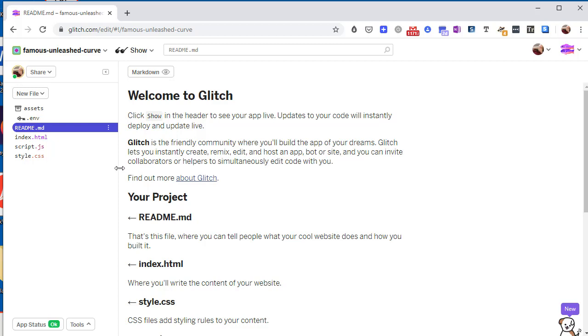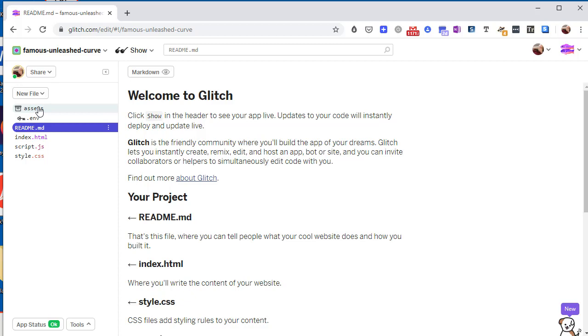This .env page is for some advanced private settings, we'll come to that later. And this is not actually a folder but a separate region in Glitch in which you can store graphics and that sort of thing, and we'll come back to that later.